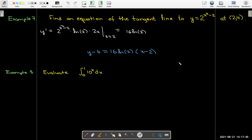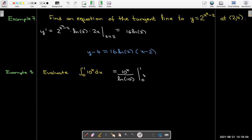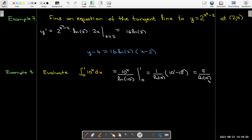Our last example is to evaluate the definite integral of 10^x dx from 0 to 1. The antiderivative of 10^x is 10^x / ln 10, evaluated between 0 and 1. That gives 10^1 / ln 10 − 10^0 / ln 10 = (10 − 1) / ln 10 = 9 / ln 10.